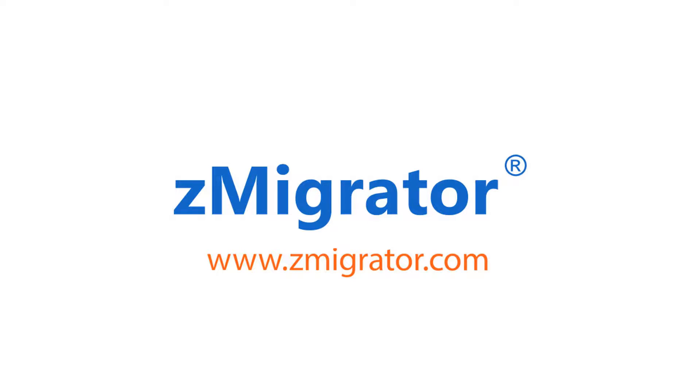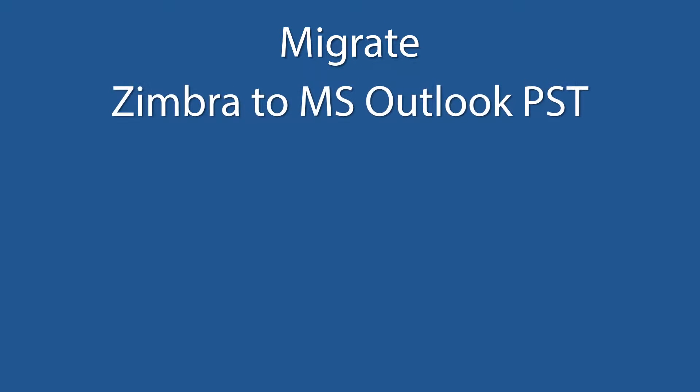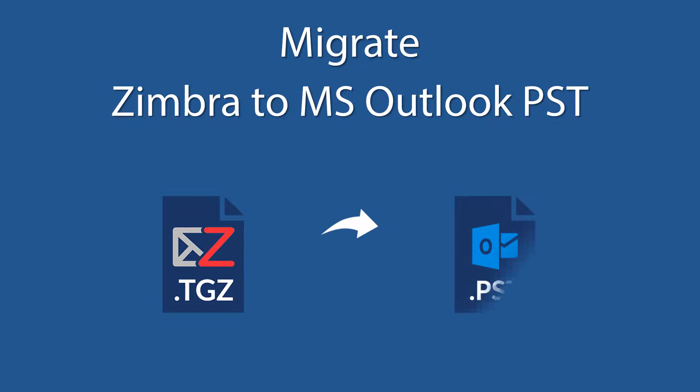Z-Migrator is the number one Zimbra migration tool available in online market. So now easily convert your Zimbra data files into MS Outlook PST file.